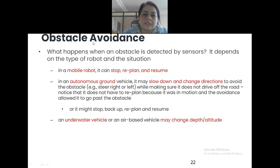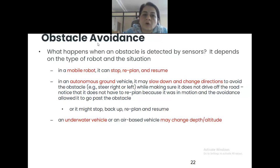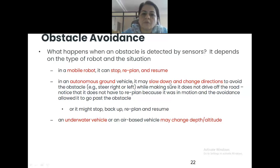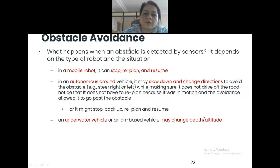Obstacle avoidance: different sensors detect obstacles. Once an obstacle is detected, the robot should either stop, re-plan the path and resume, or slow down and change direction. In case of water or sky robots, you cannot ask them to stop and drop down — you slow down and change direction. For underwater vehicles, if an obstacle is detected, you may change depth or attitude. The robot must know the corrective measure when an obstacle comes.